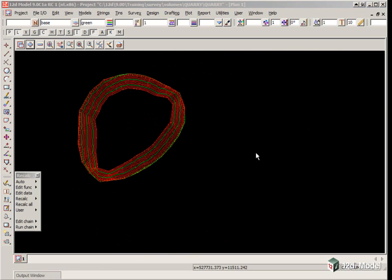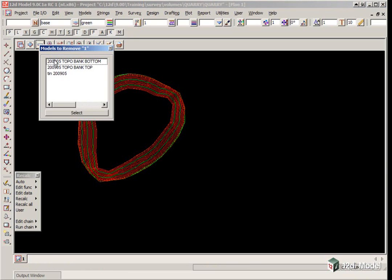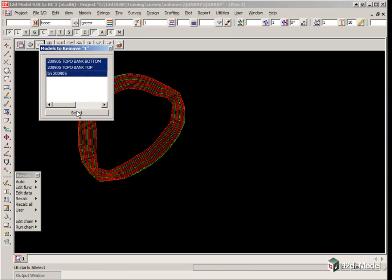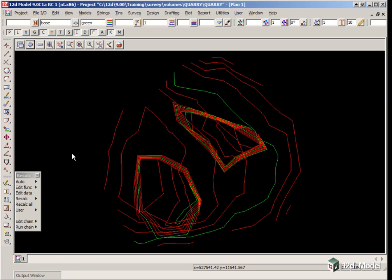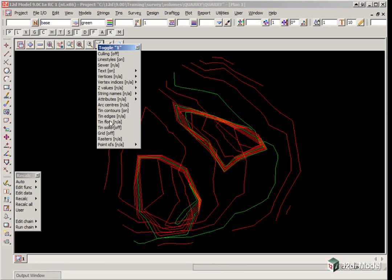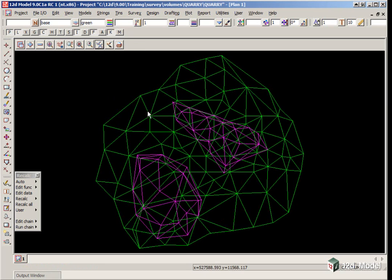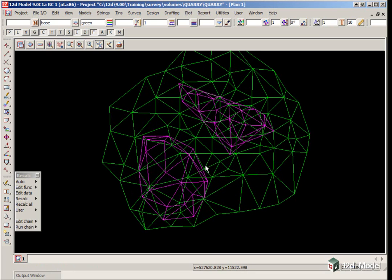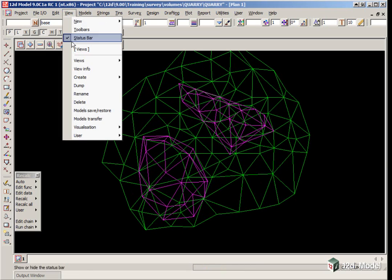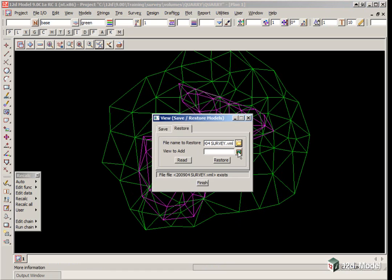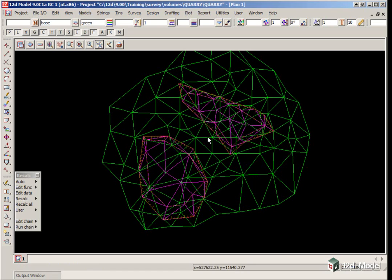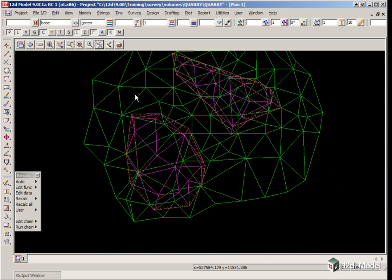The first volume we will do will be between the 03 and 04 tins. We turn off everything, then turn on Tin 2009-03 and Tin 2009-04, toggle off the Contours. You can see the 03 surface sits outside the 04. We can now calculate the volumes from the 03 to 04 survey. We bring back the Models for 04 using Model Save Restore.